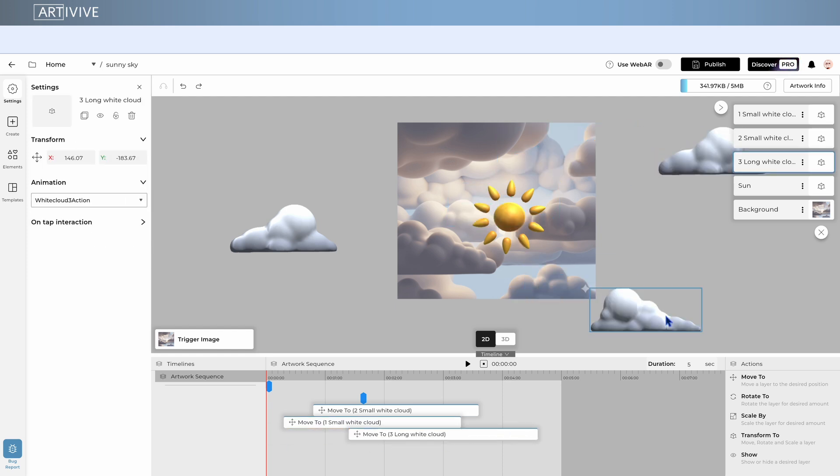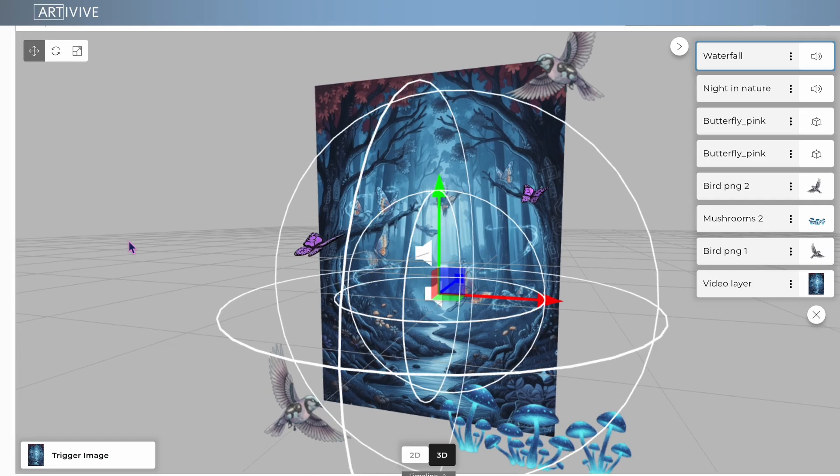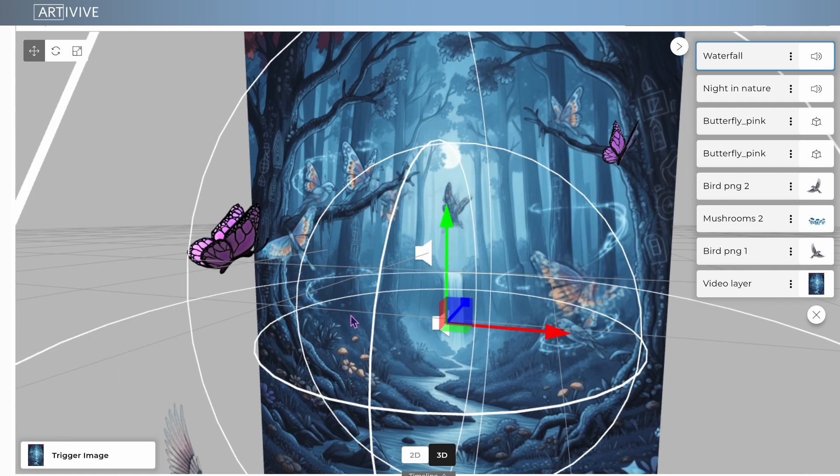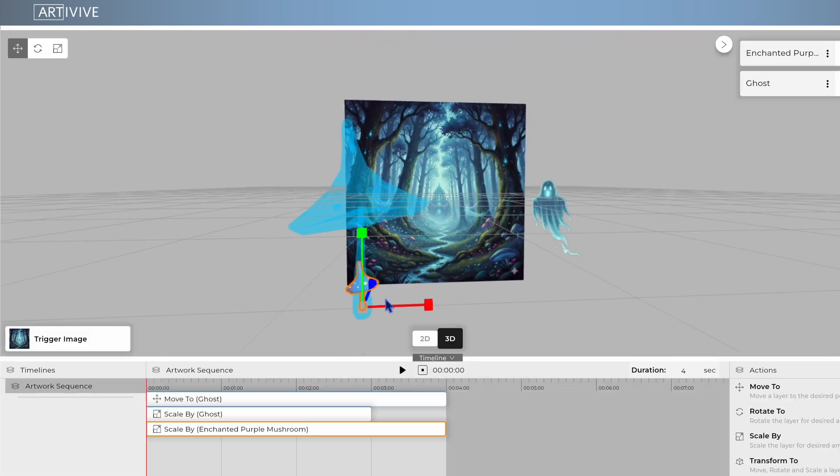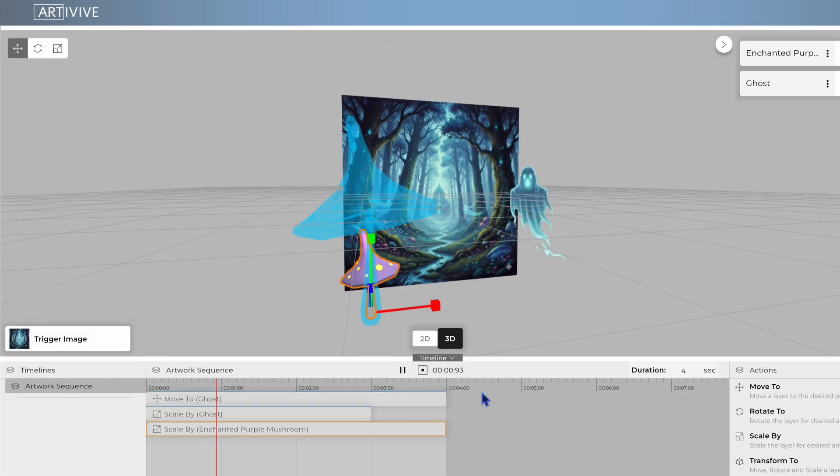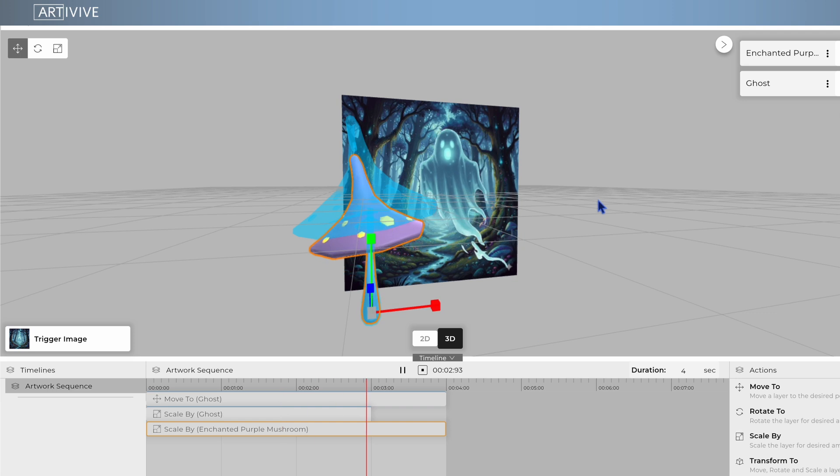Until now, you could combine images, videos, sounds, and effects. But with Timeline, you can finally animate them too inside the editor.